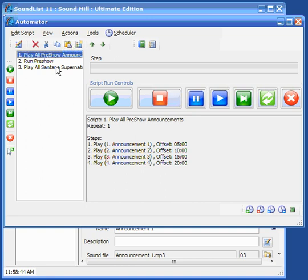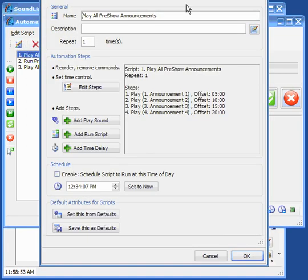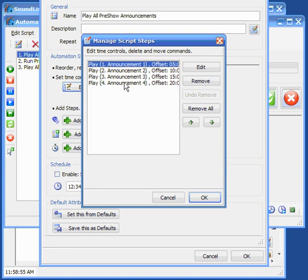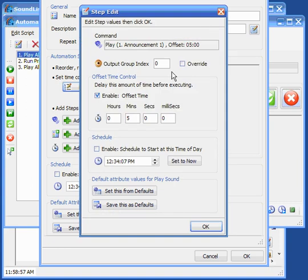One other way you can use the scheduler is if we edit this announcement script, you can actually schedule individual announcements. So right now we've got them set for an offset time.